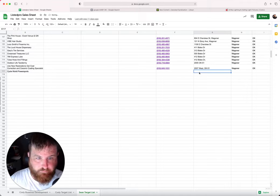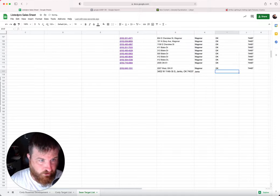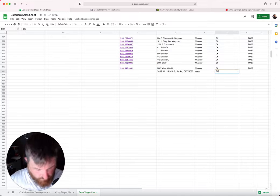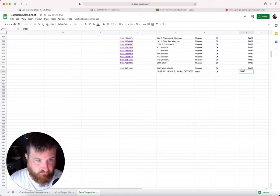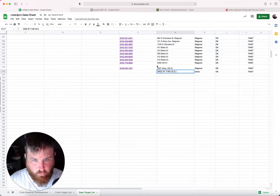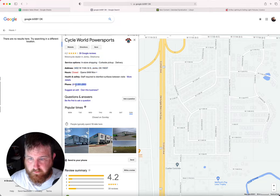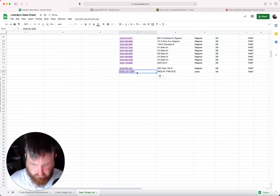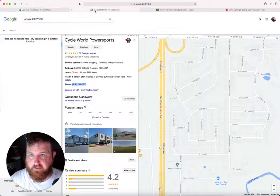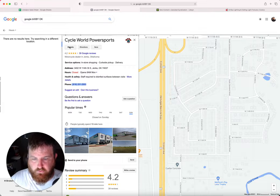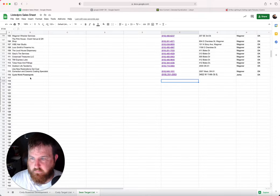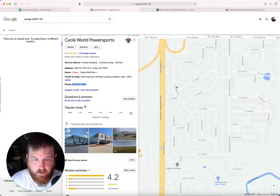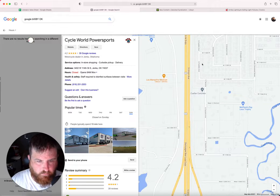We're going to start here at the first one, which is called Cycle World Power Sports. This looks like definitely a place I would do a visit. This is actually in Jenks, but it's kind of a blended area. So we're going to go ahead and start here and we're going to start putting that into the target list. Cycle World Power Sports. I'm going to go ahead and put the information in here. Again, we're putting as much information as we can from Google, and we're going to keep going down here.